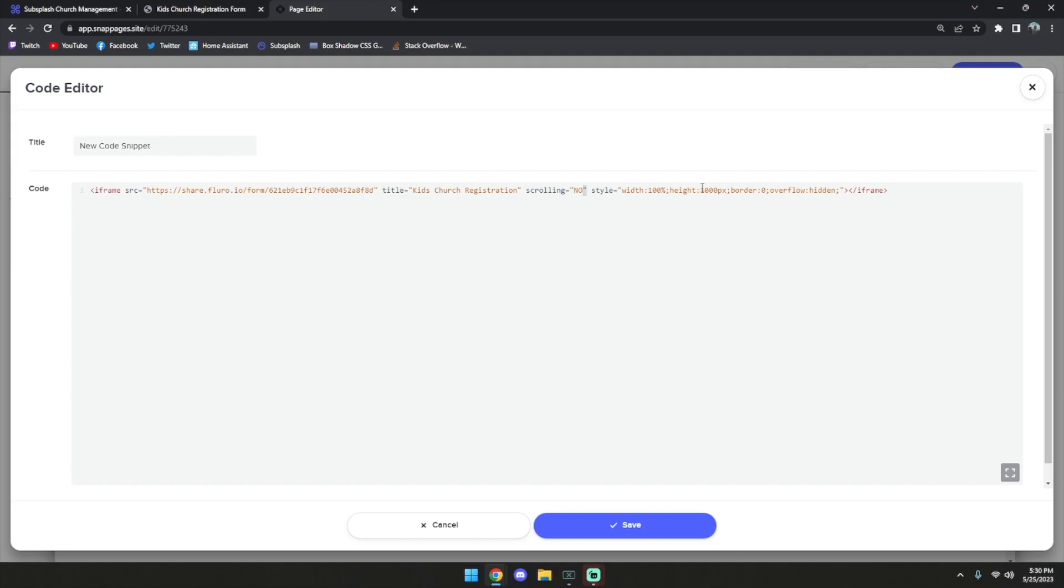By default, it's set to a thousand pixels, but some forms may be longer or some forms may be shorter. In this case, the Kids Church Registration form is a little bit longer, so I'm going to go ahead and try 1500 pixels, and then we'll hit save.